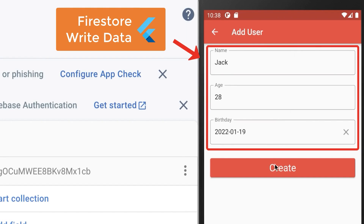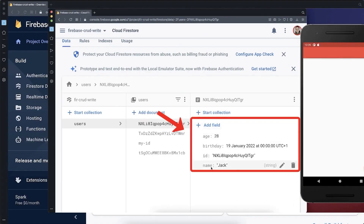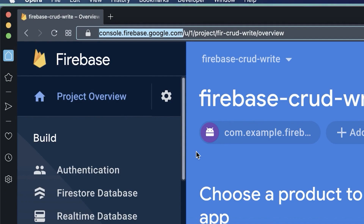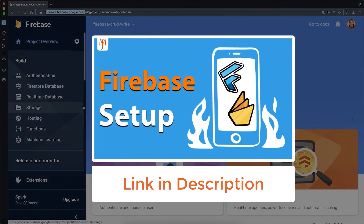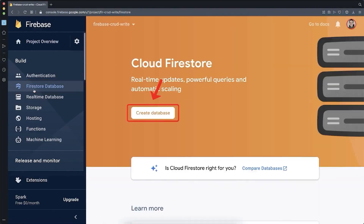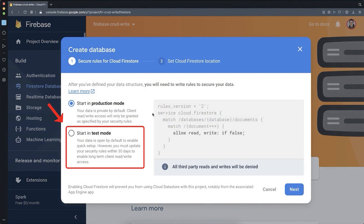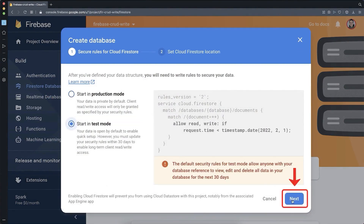Let's write data from a Flutter app to the Firestore Cloud database. To get started, we go to console.firebase.google.com where you need to create a Firebase project. Now we go to Firestore database. Then you click on Create database. Make sure to select Start in test mode and click on Next.